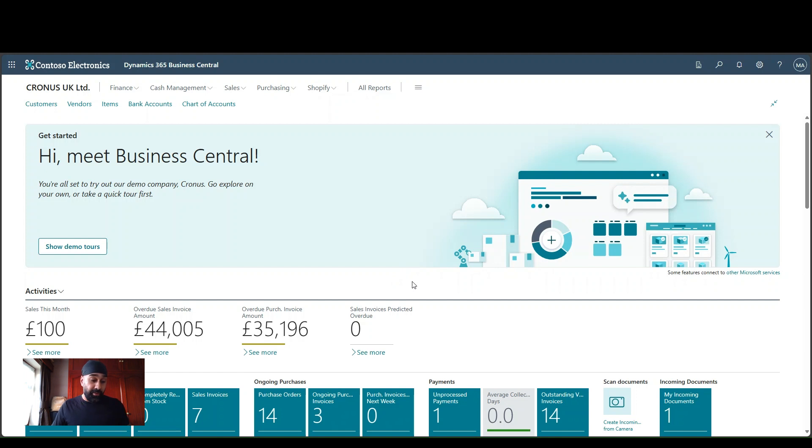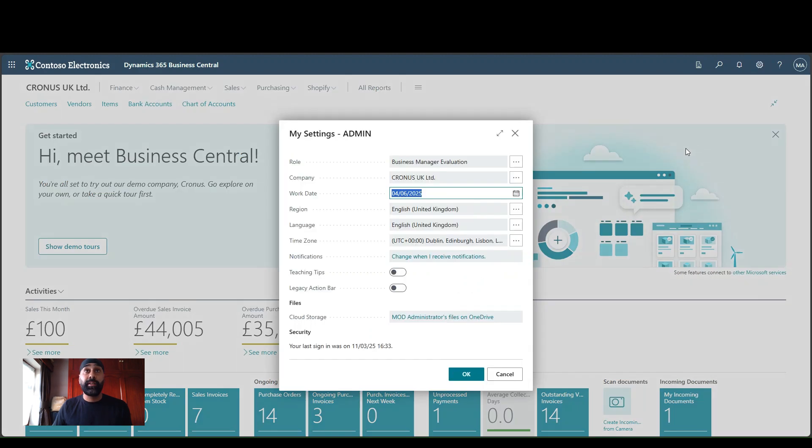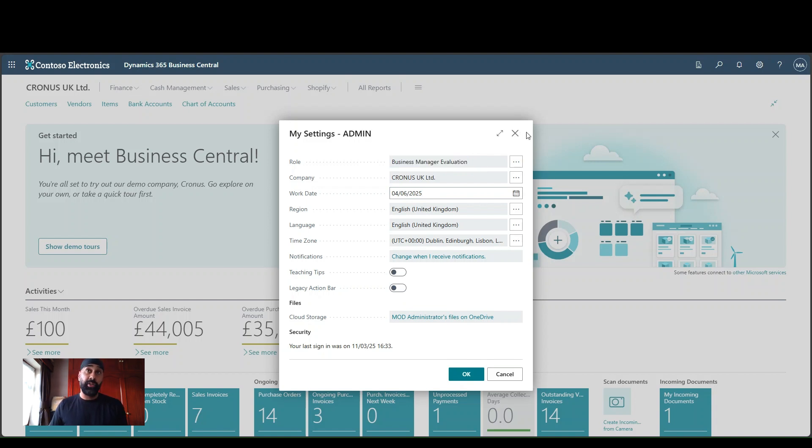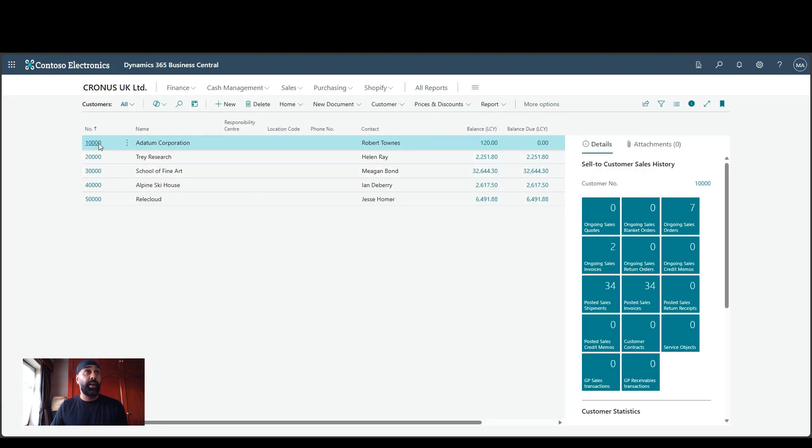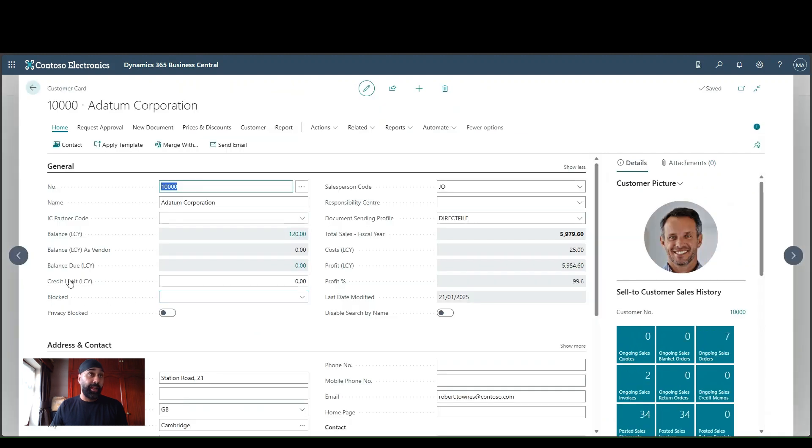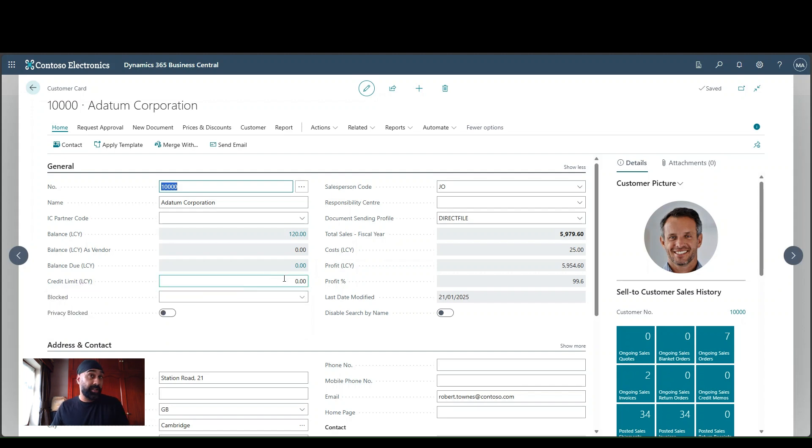So need to show you a few things first. What I'm going to show you first here is if I just jump into my settings, I want to show you that I'm currently logged in with the role business manager evaluation. So that's the role that I'm currently logged into this Business Central environment with. And if I jump into my customer card, in the customer card, the field that we'll be playing about with or locking and editing on is the credit limit LCY.